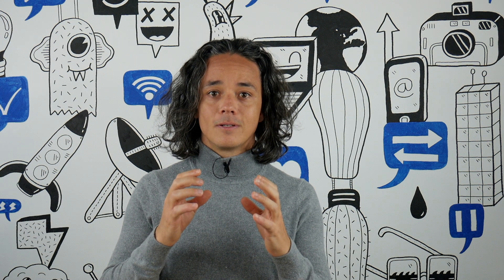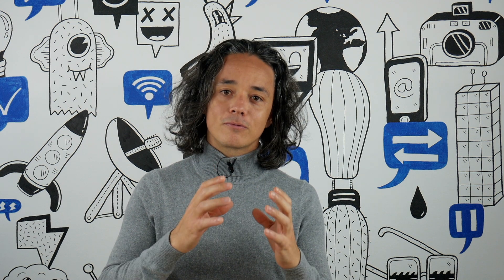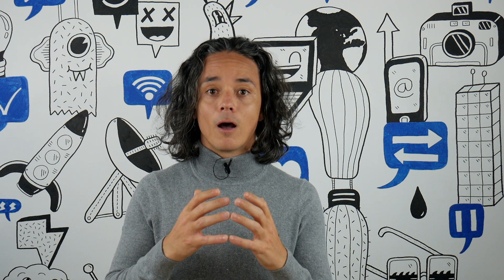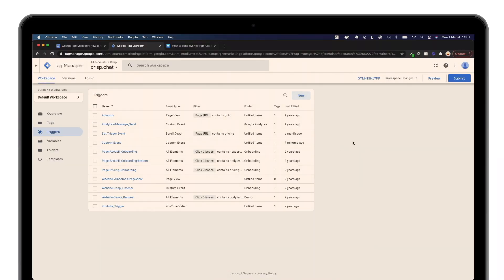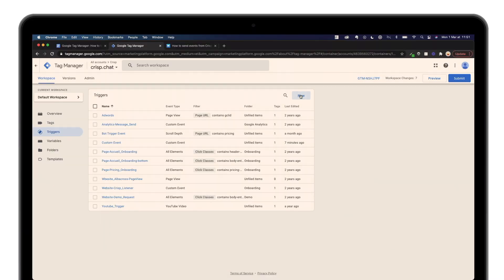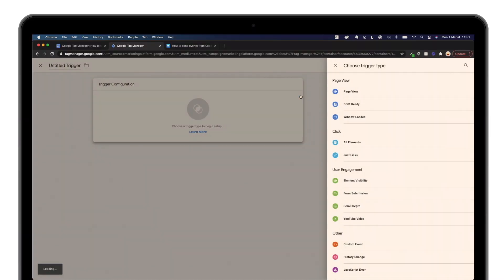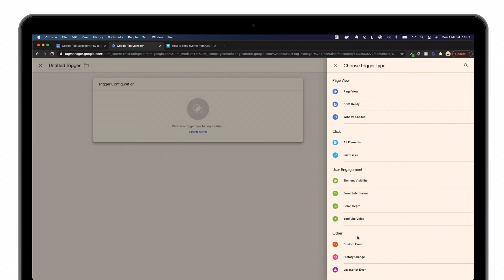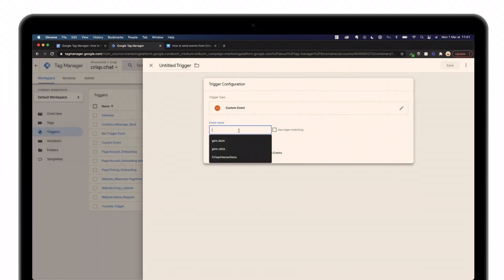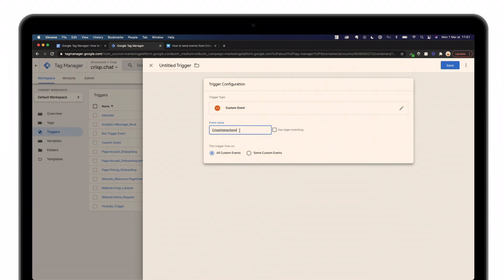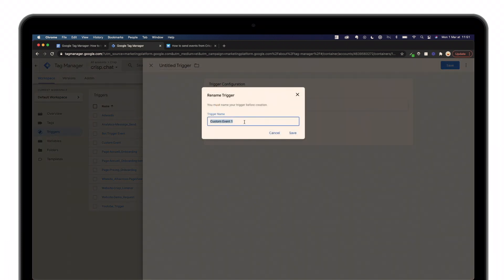For step three it's really easy — you simply have to create another custom event and call it 'crisp interactions'. If you're not sure where that name comes from, pause the video and go back to step one to better understand how it's created. Go to Triggers, click New, look for Custom Event, call it 'crisp interactions', and save it.